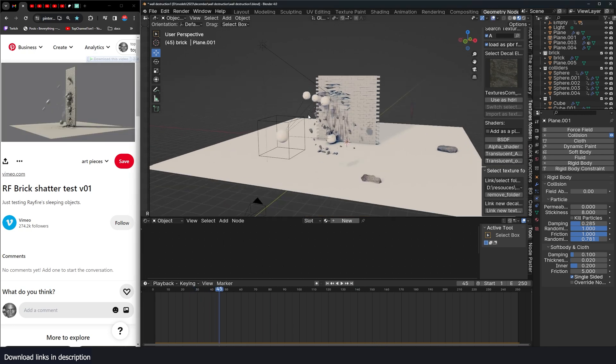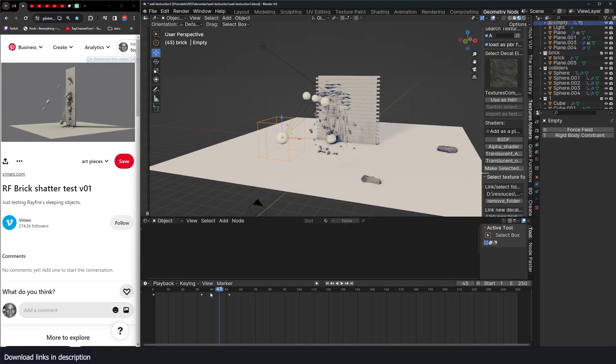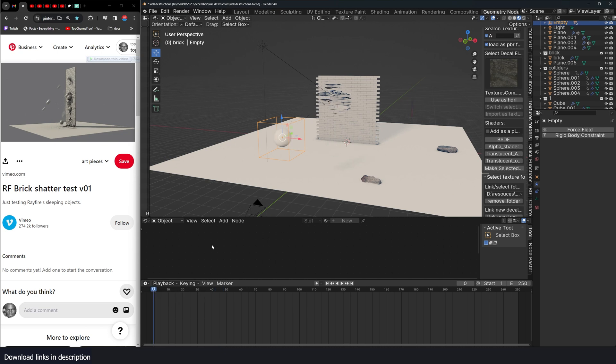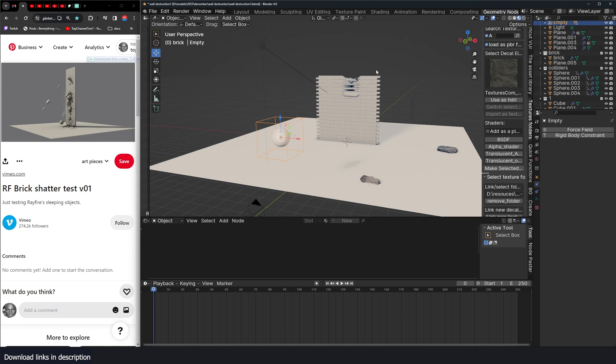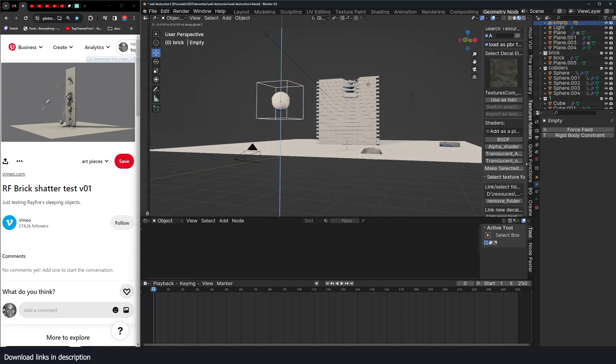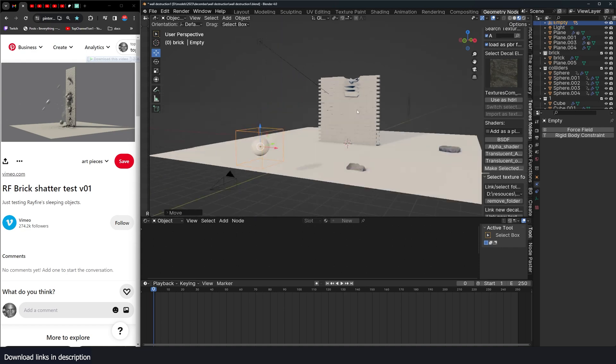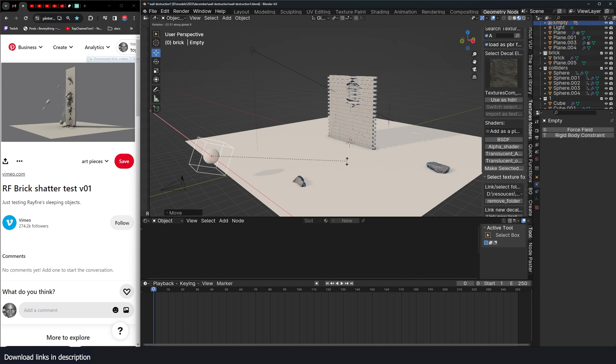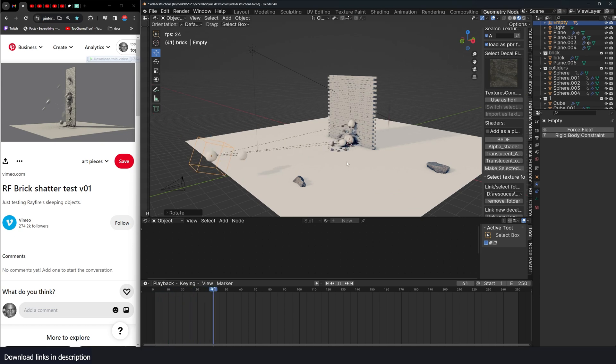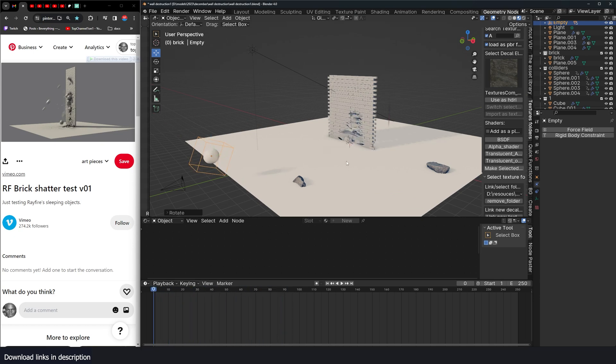It's all procedural. So if I just change the animation a bit here, let me remove these keyframes and just move this down. Maybe rotate it. Yeah. See, it's procedural.